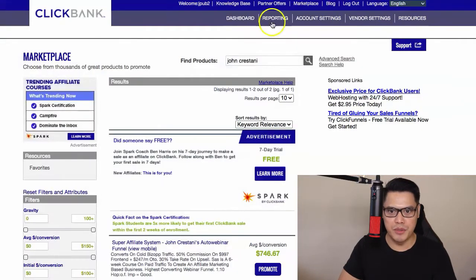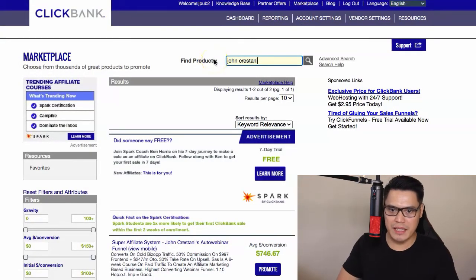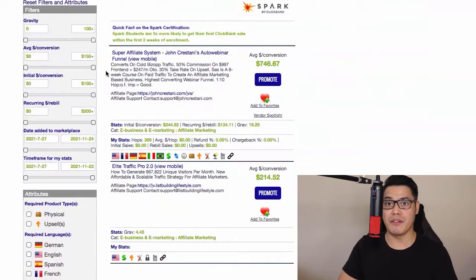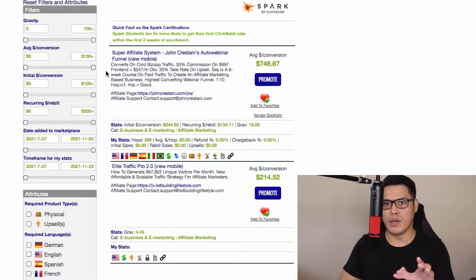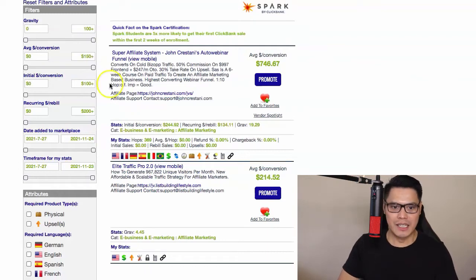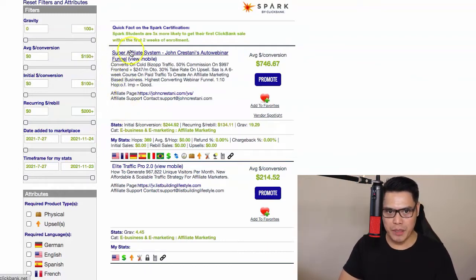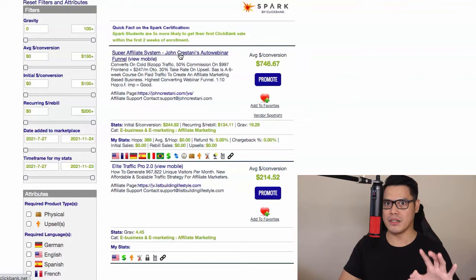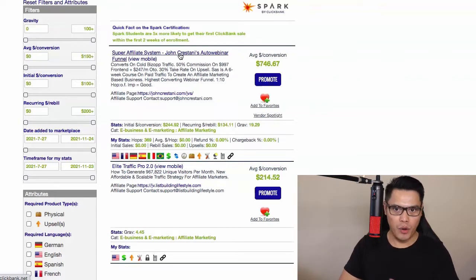Once you've joined, go to the Marketplace and in the 'Find Product' section type 'John Crostani' and hit search. The product that will show up is the Super Affiliate System by John Crostani — this is an automated webinar and the reason it converts really well is because all you need to do is send traffic to the link and you will make commissions.